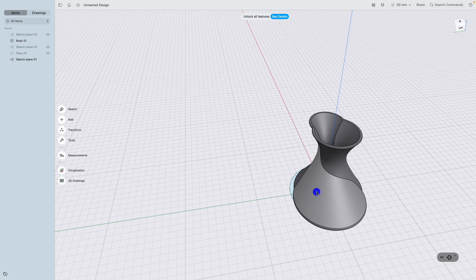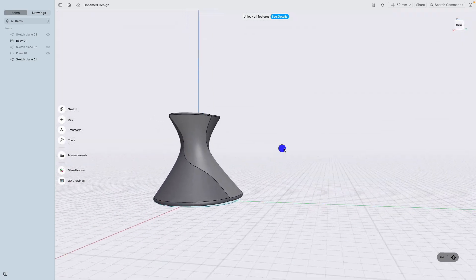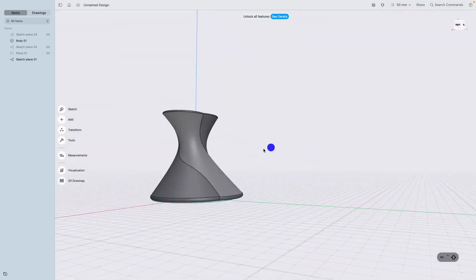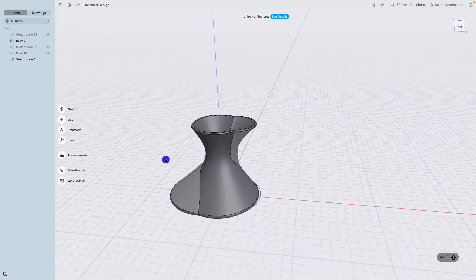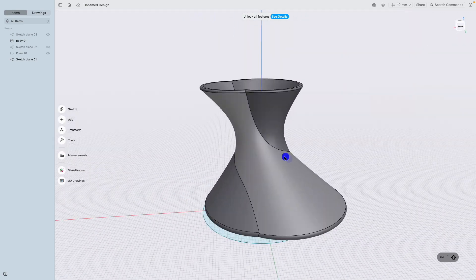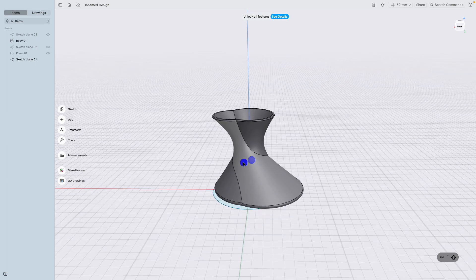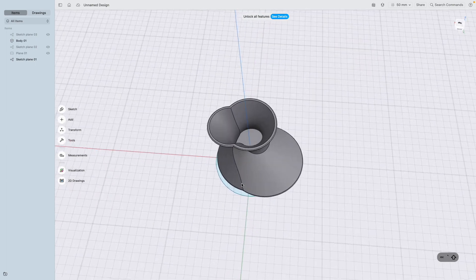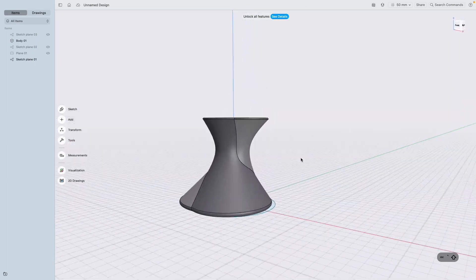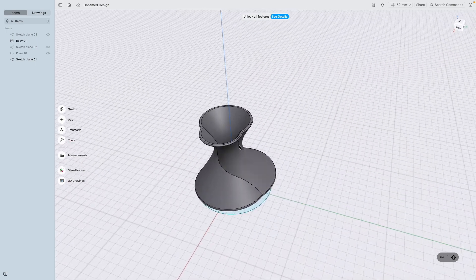I'm sure people that are a little bit more artistic than me can come up with a better shape, a better model of it. But that's the basic: start with a loft, manipulate and transform the surfaces as you see, and then transform it.